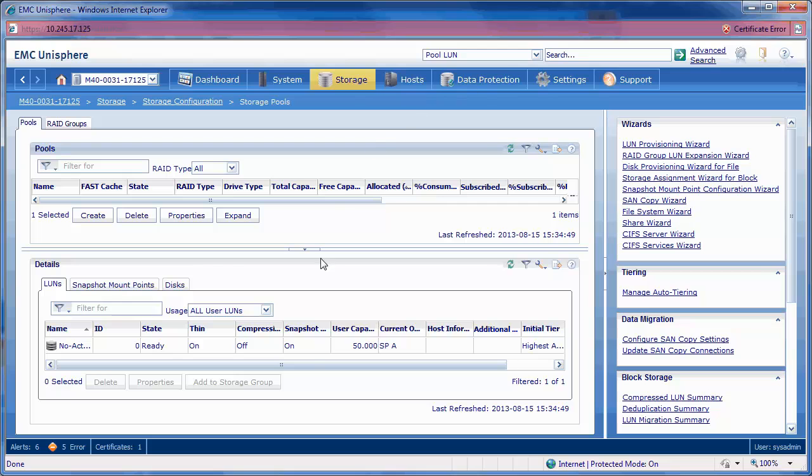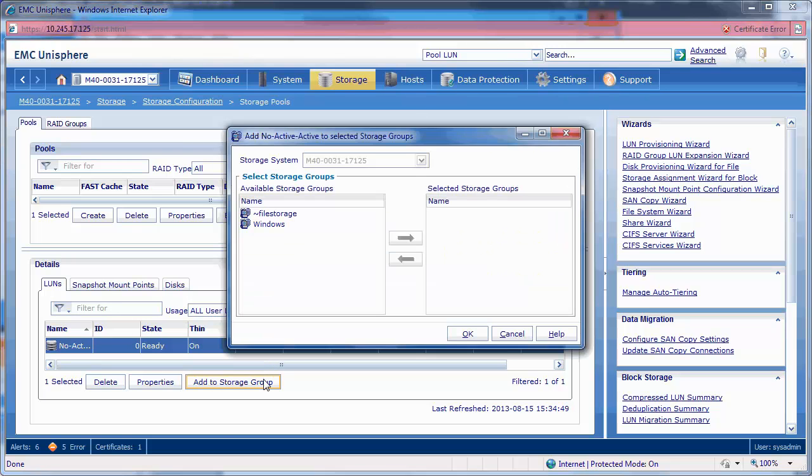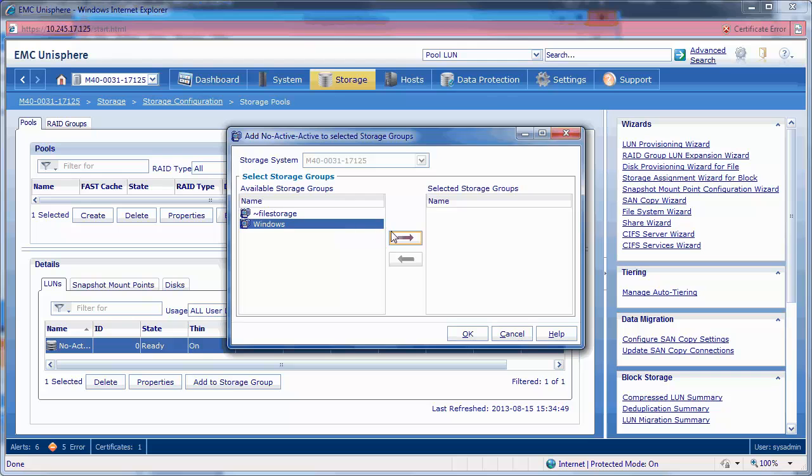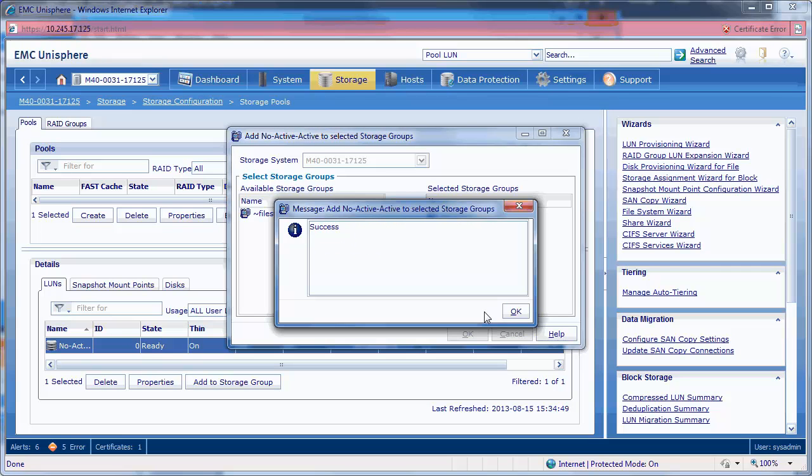Next we are going to add our LUN to our storage group. Select the Windows storage group and populate to the list on the right. On the pop-up windows, select Yes and select OK.